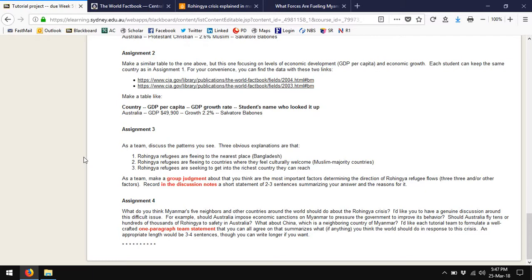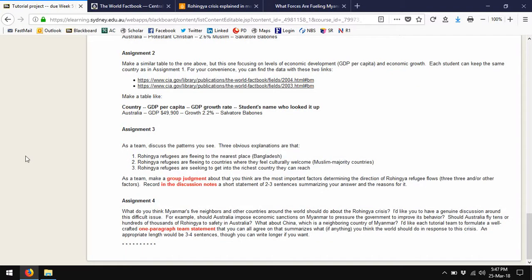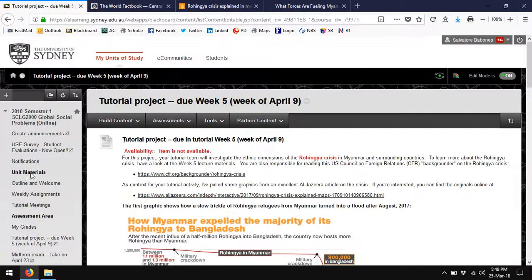I'd like you to get practice pulling data from one source into your tutorial discussions. But the real focus of the tutorial is assignments three and four, where I'd like you to make some group judgments about the patterns you see in assignment three. And then in assignment four, I'd like you to form a group judgment about what we should do about refugee flows — a serious group discussion to come up with an answer for this particular crisis. I'm not talking about refugee flows in general; I think it's really important to focus on particular examples. What should the world do in this situation? And then maybe you can generalize to a broader view of how refugee crises should be handled.